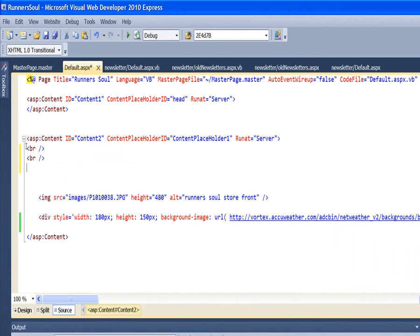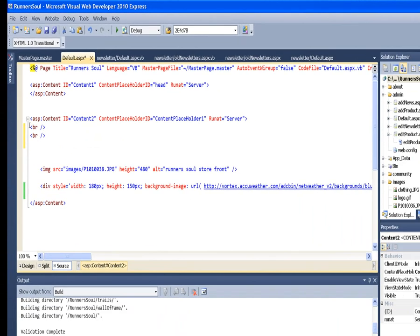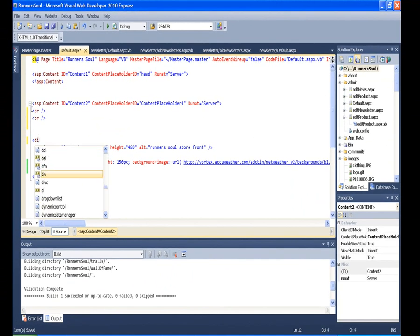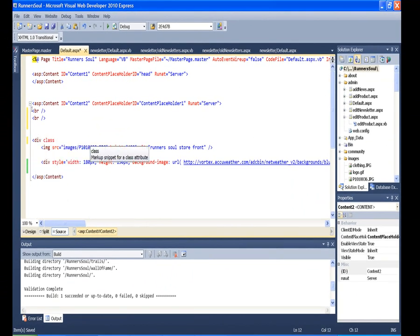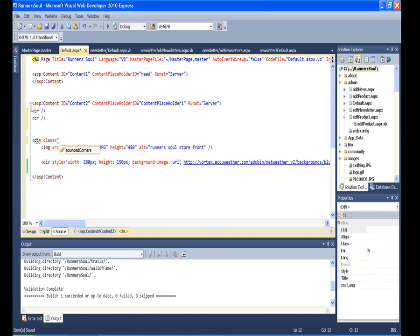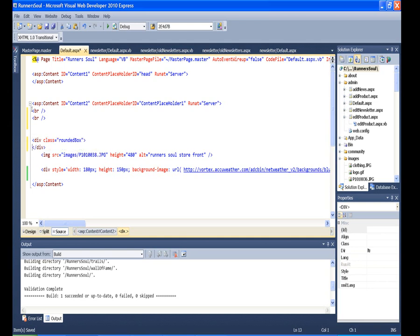And then I'm going to wrap this image in a div and give this div a class. Let's see, let's give it a name. I don't want to call it rounded corners, but maybe rounded box because it's going to pick up...